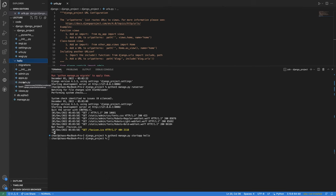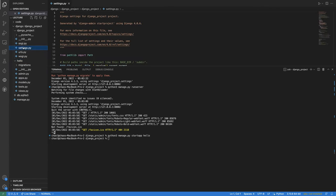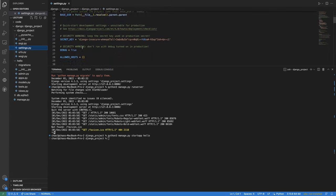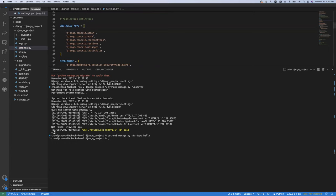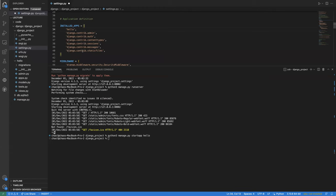Now we go to settings.py. To install the app into the project, we go to settings.py in the project and find 'INSTALLED_APPS'. We insert our app name 'hello' into that list. Otherwise the project will not recognize it. Don't forget to save.